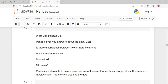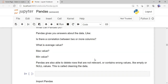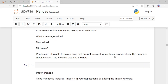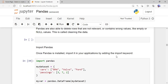Pandas can answer questions about data — for example, is there a correlation between two or more columns? What is the average, maximum, or minimum value of a particular column? Are there any empty cells or null values in the data set? There are built-in functions available in pandas to find these things and also to clean the data.